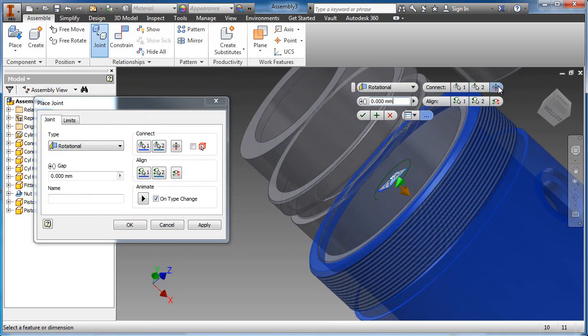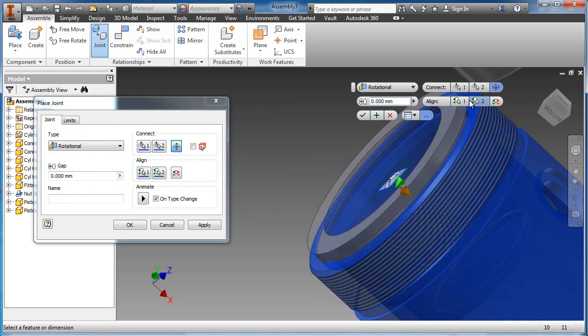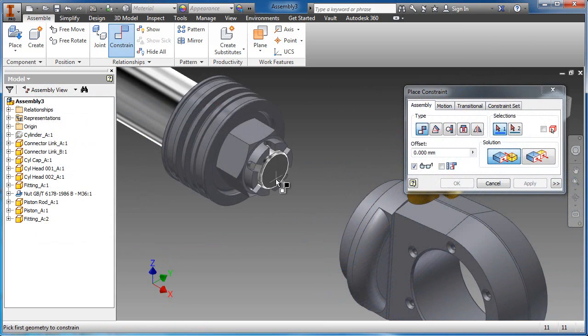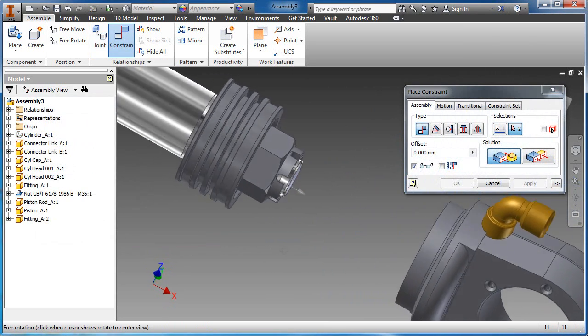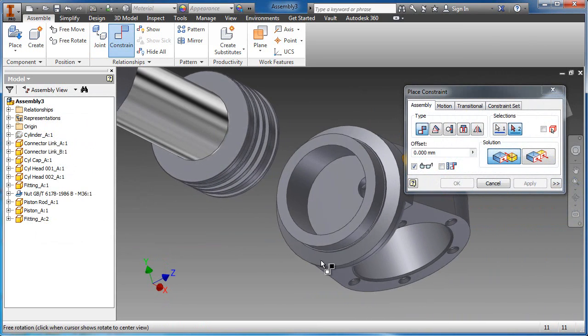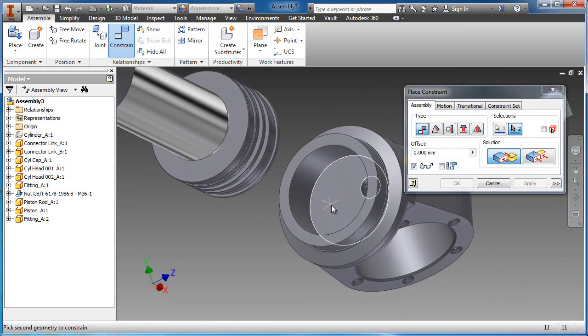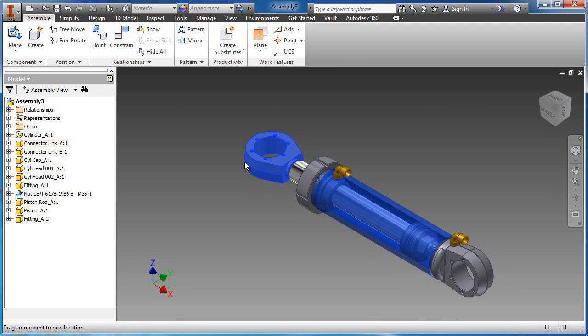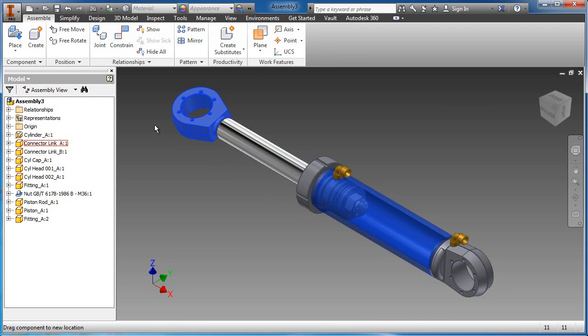These assembly constraints provide an easy method to define and control the allowable motion of the component. In this exercise, you impose limits on the stroke motion of the actuator so it behaves as intended.